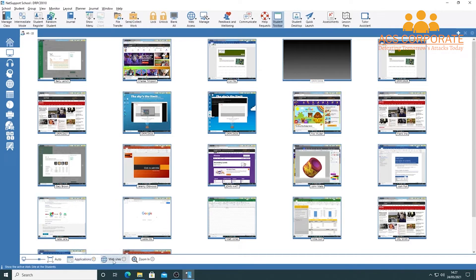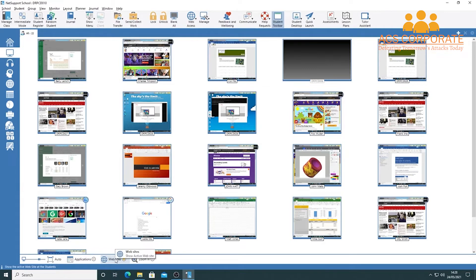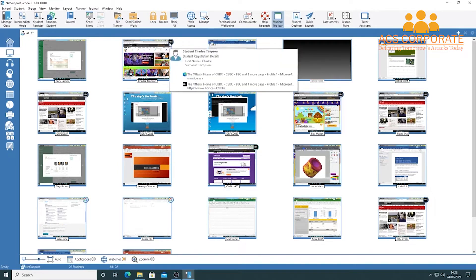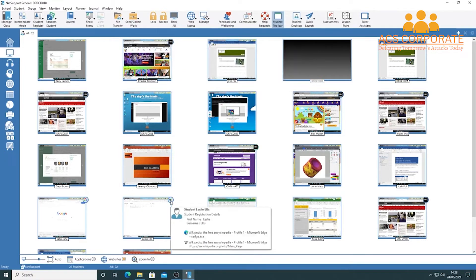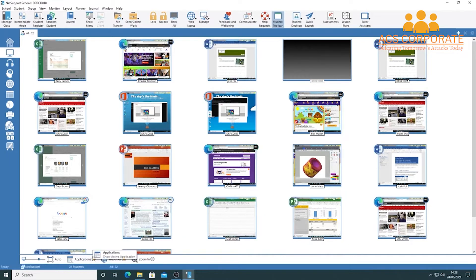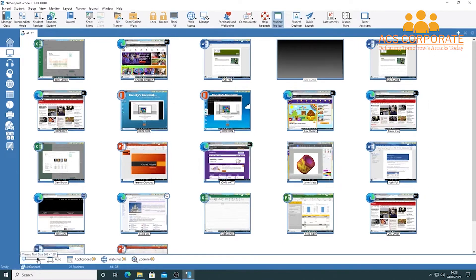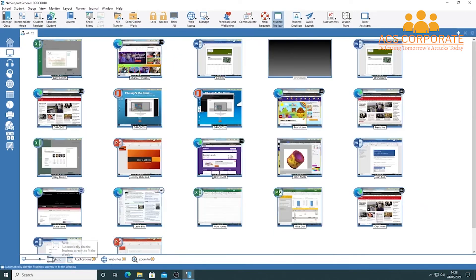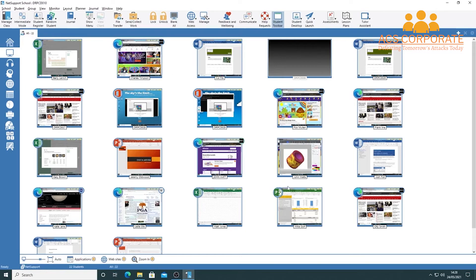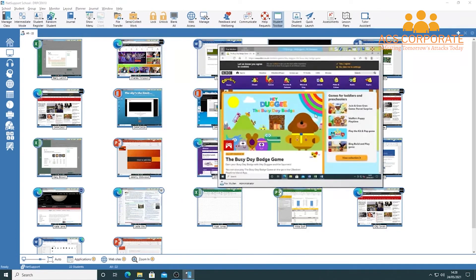Choosing the 'Websites' option shows what sites students are on via the favicon on each thumbnail — for example, BBC or Google Search. You can also show both applications and websites simultaneously, as the icons appear on opposite sides of each thumbnail. There are zoom-in options, and the 'Auto' button automatically fits all screens into the available area. Hovering over any thumbnail zooms in a little on that student's screen.